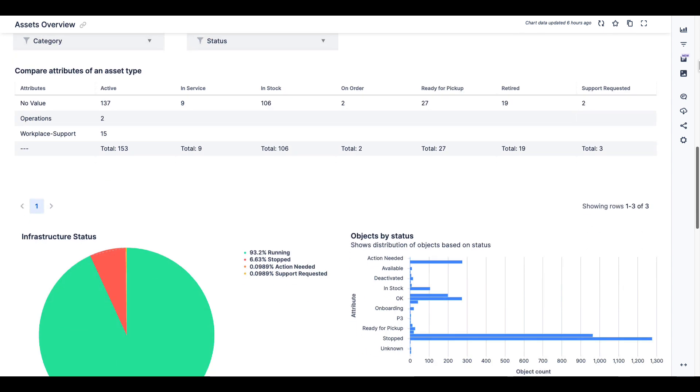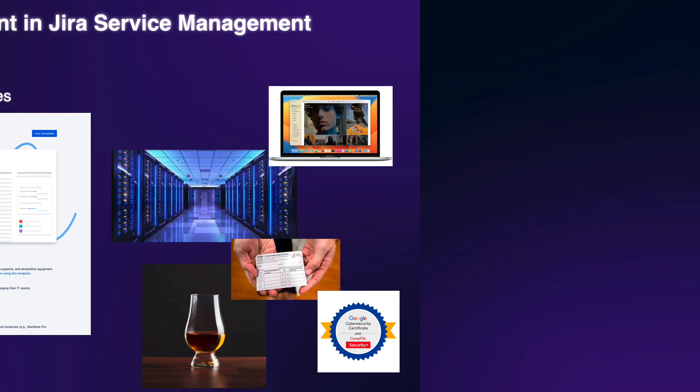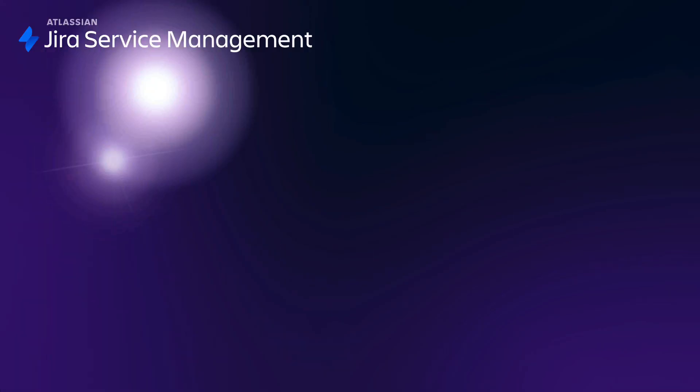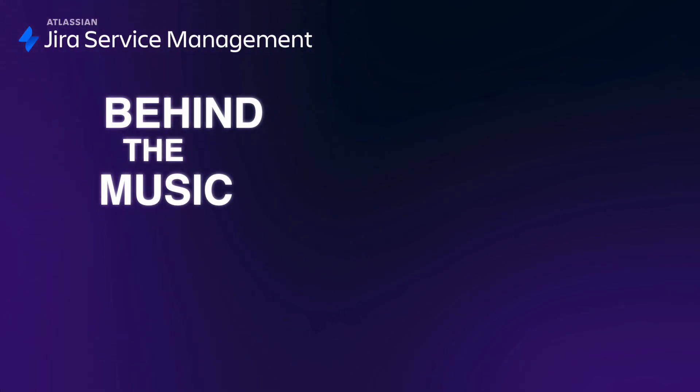Whether you want to set up an asset repository that tracks the life cycle and inventory of laptops, servers, contracts, and yes, even Whiskey, assets in Jira service management is flexible and scalable to support your business needs. Stay tuned for more inspiring behind the music videos, highlighting how our customers use Jira service management, coming soon.